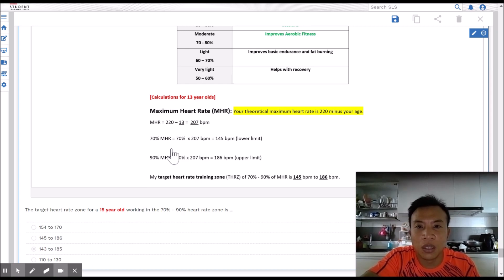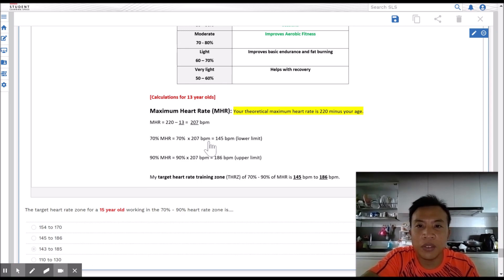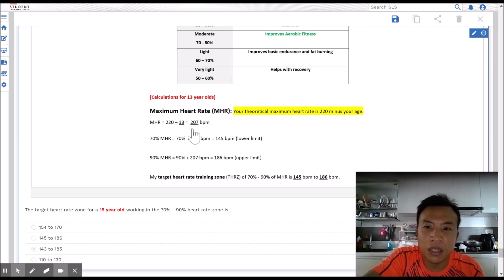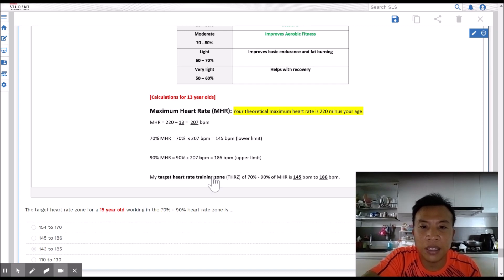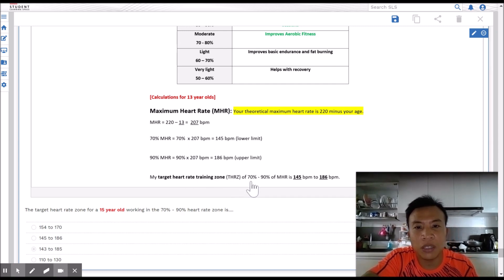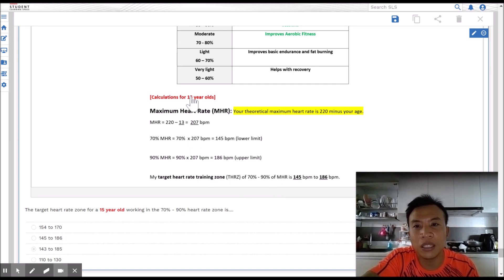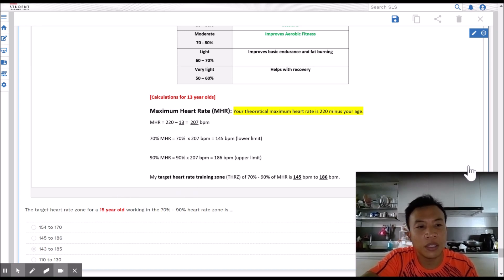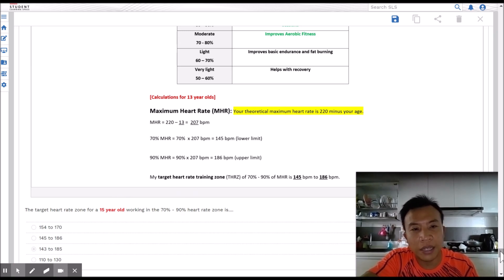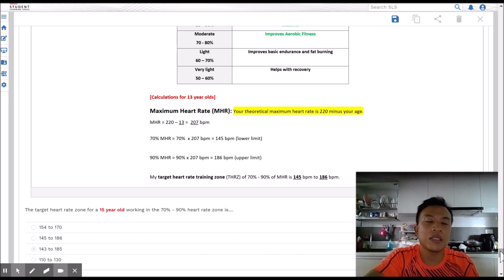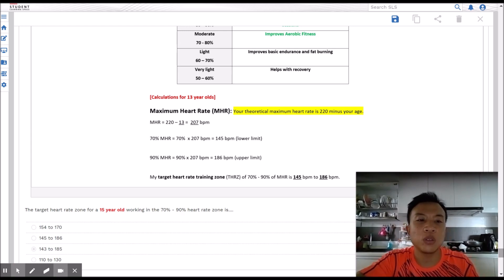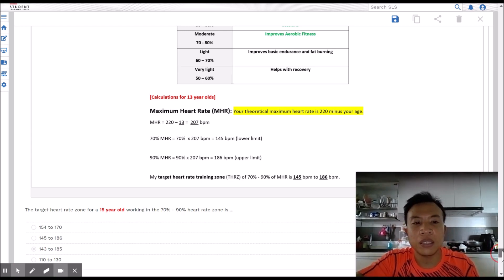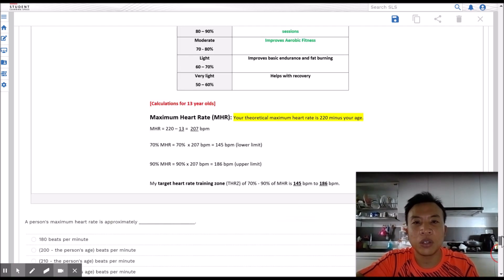So here you have the calculation for maximum heart rate and then target heart rate zone 70% to 90% for a 13 year old. So my application question could be for a 15 year old, things like that. At least what this does is the students have something to refer to as they attempt each and every one of the questions.